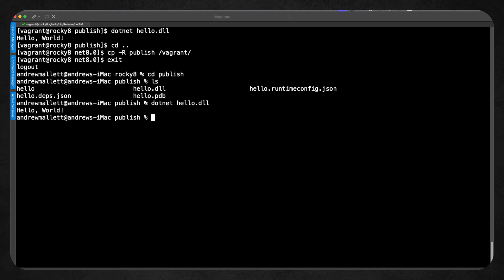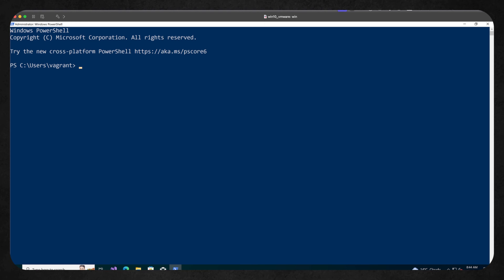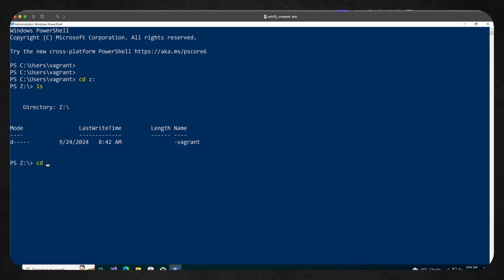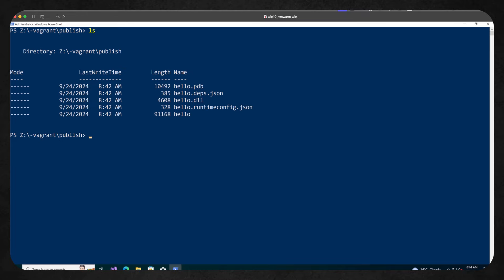Some of you might think, well macOS and Linux are very similar, and you're not wrong. So let's make sure we can run this on our Windows system. Here we are in Windows PowerShell — I could equally use cmd.exe but I find PowerShell a little bit more flexible. Moving across to the Z drive mapped to my local host, into the Vagrant and publish directory where we had published our code. We can see that same DLL file, and running dotnet hello.dll we get Hello World working. We can see in this case we've got truly portable code — the DLL file can be run with dotnet on any operating system.